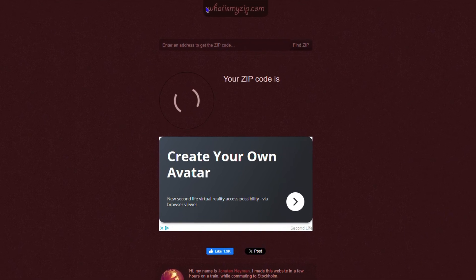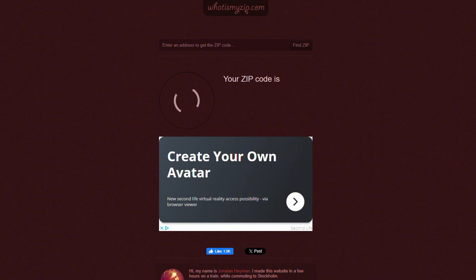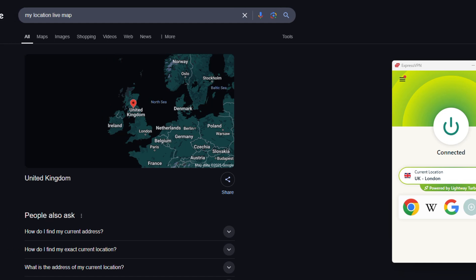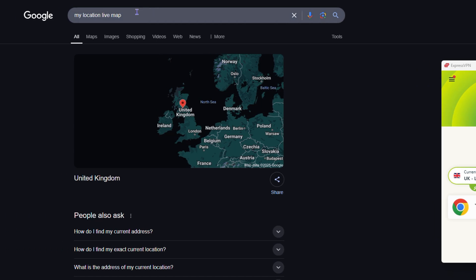Here you can see that I connected to the London network here, or the location in London, on ExpressVPN. If I type into Google 'my location live map', you can see that it detects that I'm in the UK.